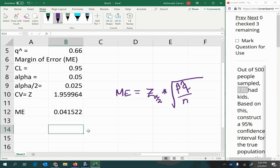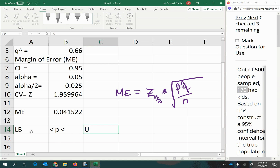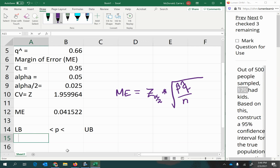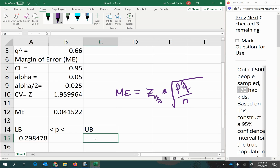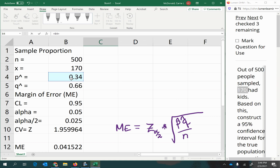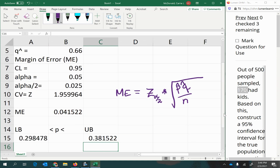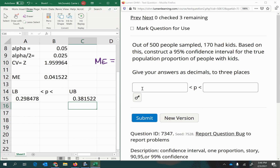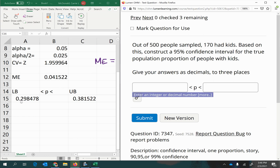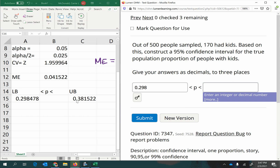Now to get the interval boundaries. The true population proportion p is between the lower boundary (lb) and the upper boundary (ub). Starting with p-hat, I subtract the margin of error to get the lower boundary, and add the margin of error to get the upper boundary. Rounding to three decimal places: the lower boundary is 0.298 and the upper boundary is 0.382.